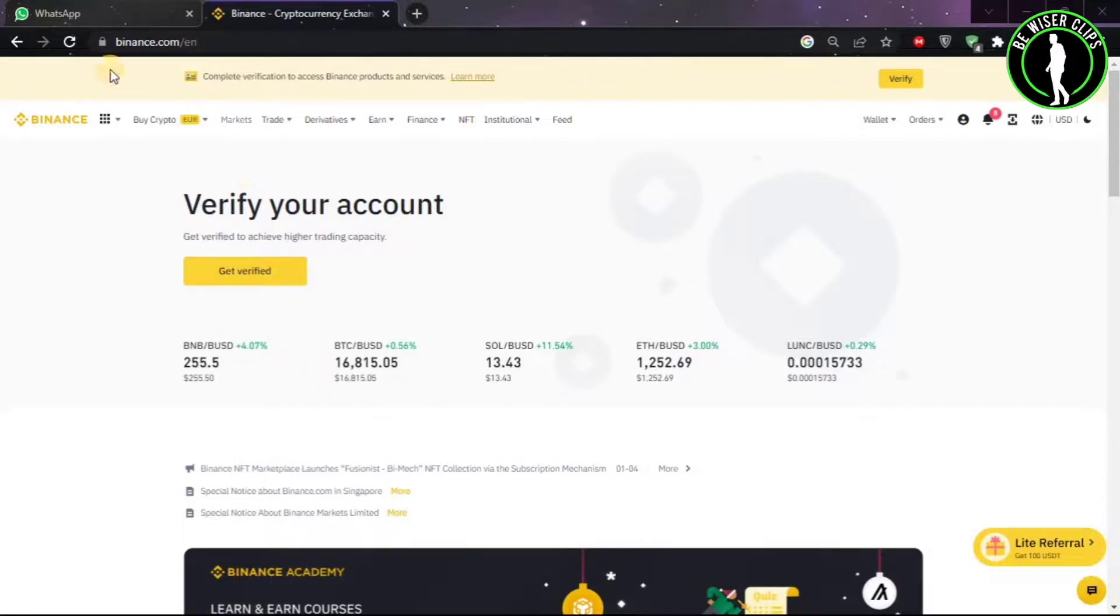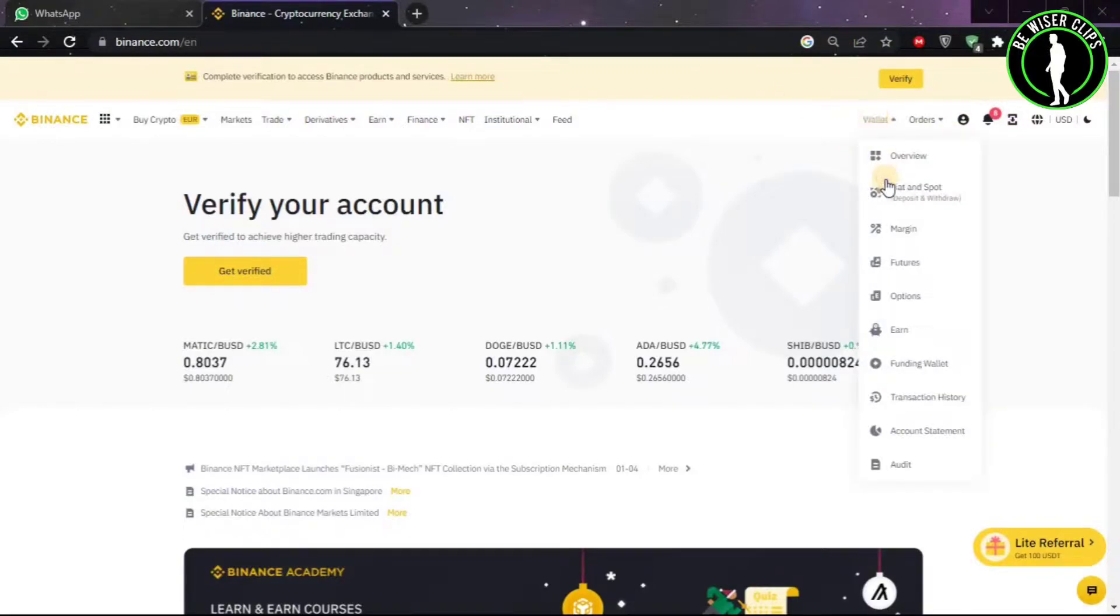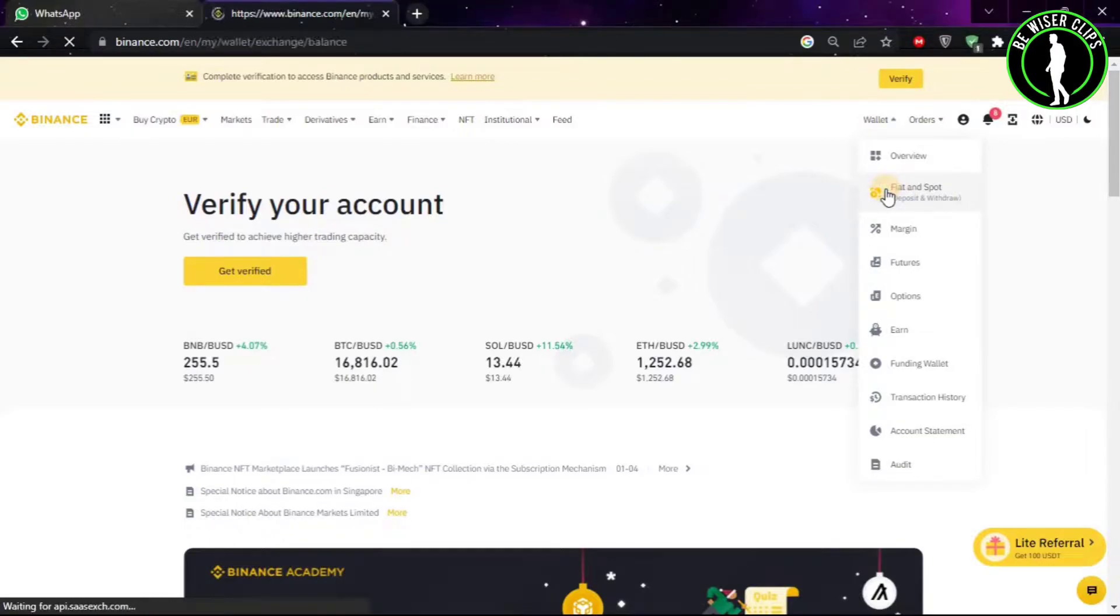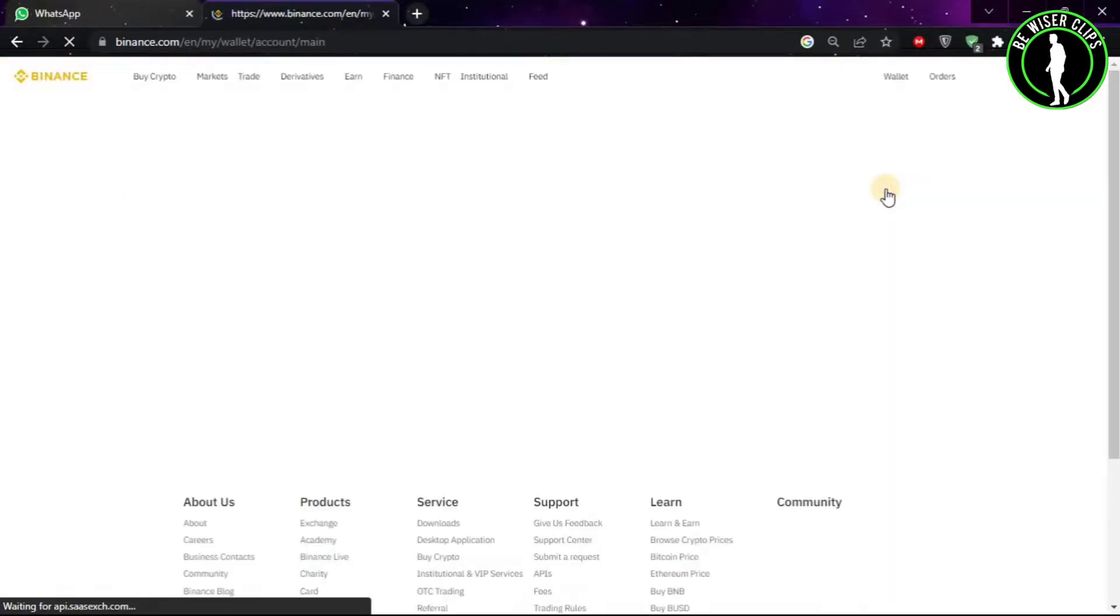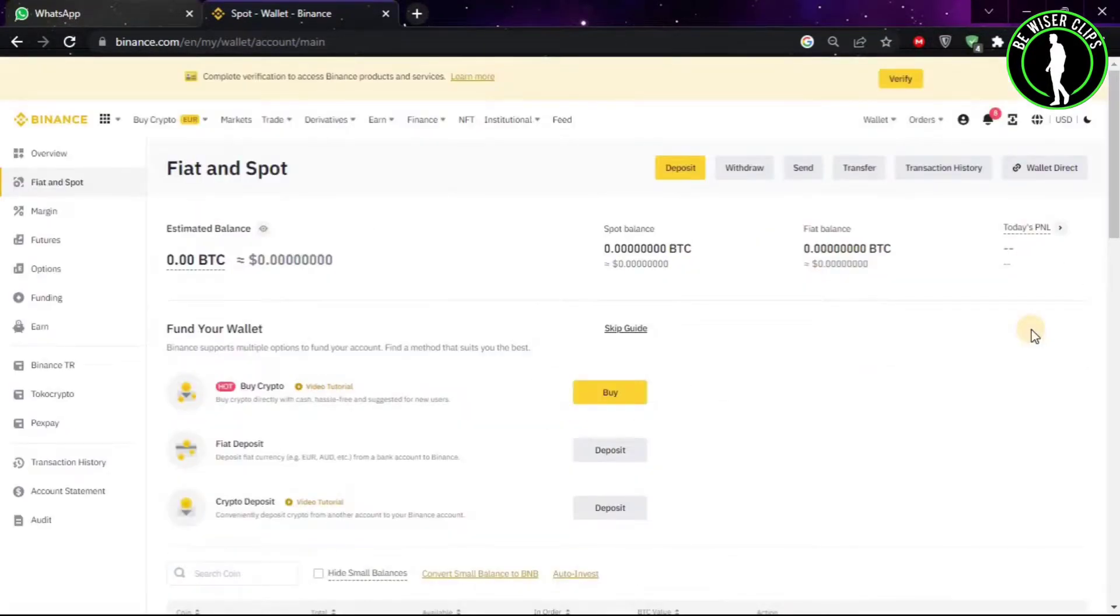You will have to come to binance.com and log into your account. After that, click on Wallet and go to Fiat and Spot. After coming to this window, you will see this option called USD.